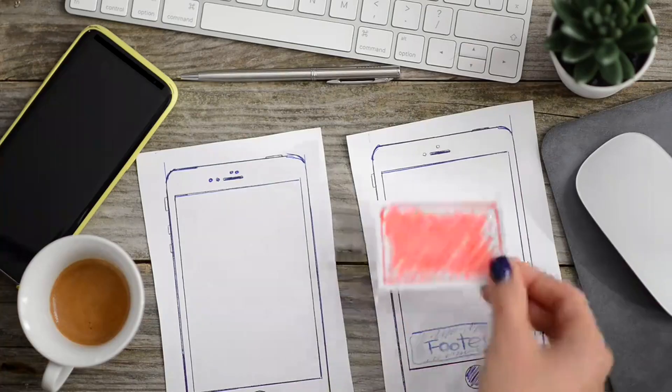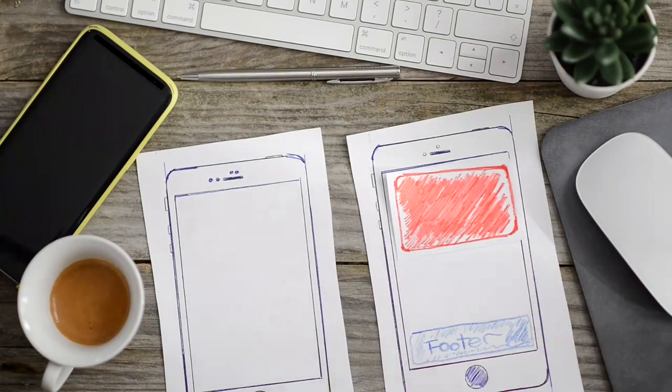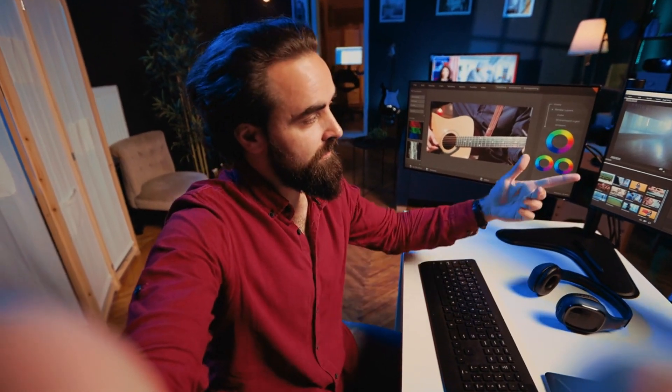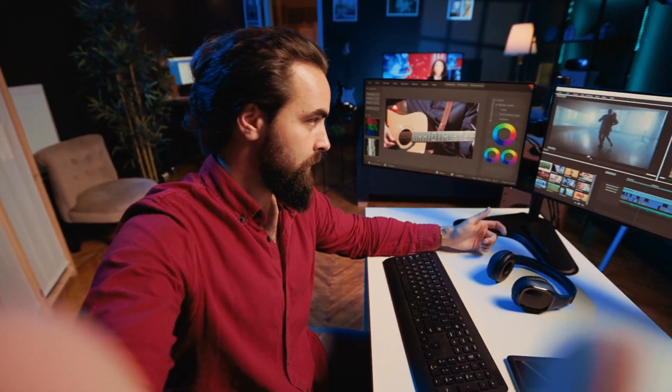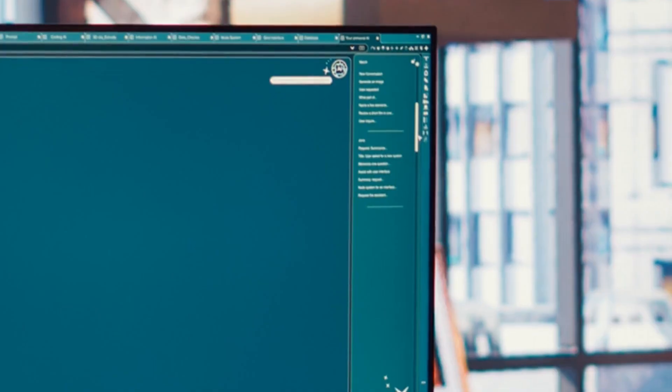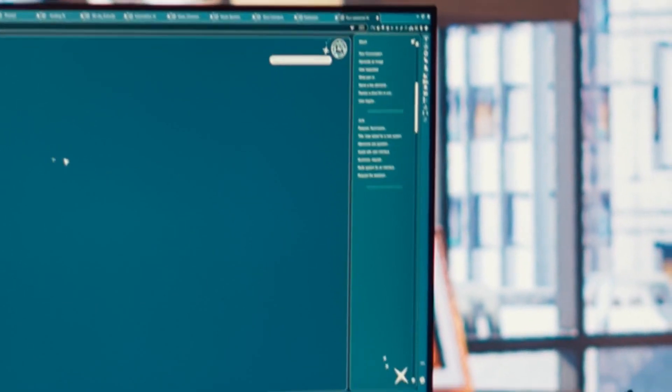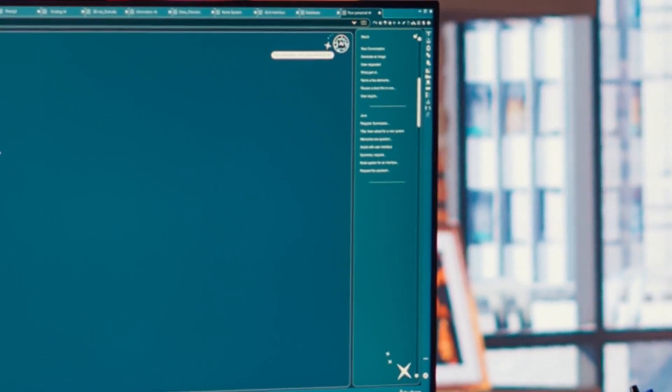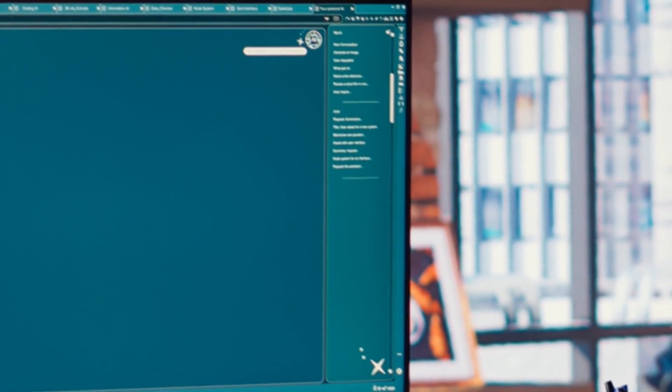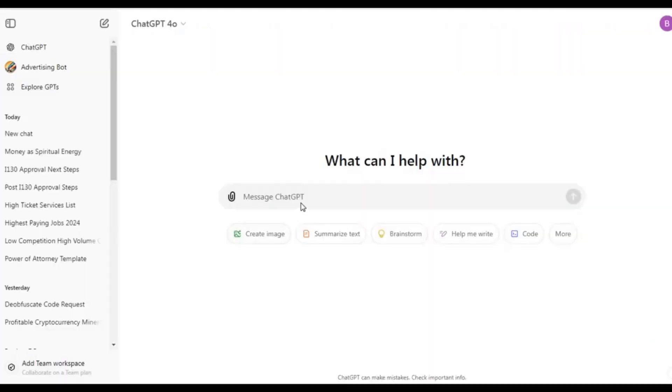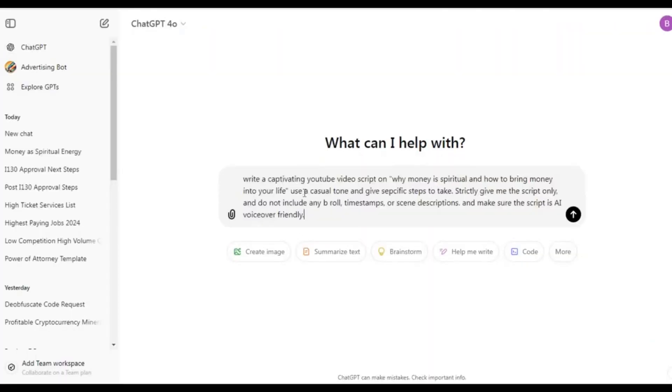Now, let me show you how it works. We're going to use Pictory to create a professional-looking video in just a few minutes. Trust me, you'll be blown away by how simple this is. First, we'll head over to ChatGPT to generate the script for the video. Here's the prompt we'll use.